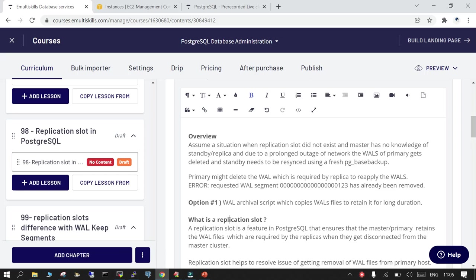Consider a situation where you have streaming replication set up between a primary PostgreSQL and a standby or replica. For streaming replication to happen there should be a consistent network between primary and standby, but there may be a scenario where there is some disconnection, or maybe your replica or standby may be in maintenance mode so that there is no connection between primary and standby.